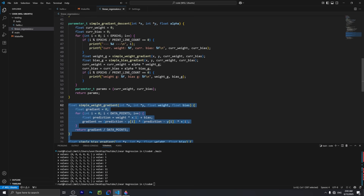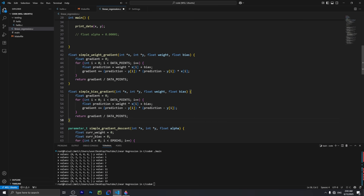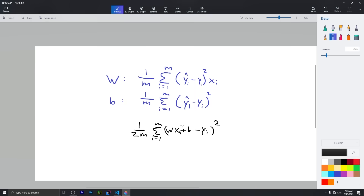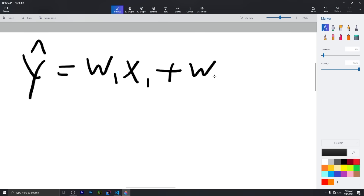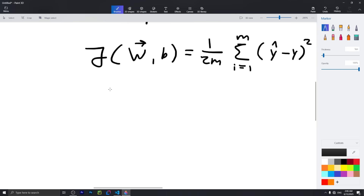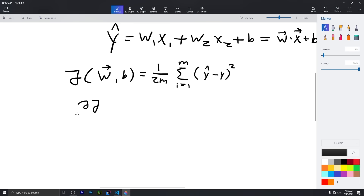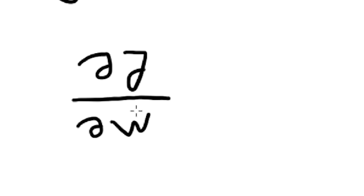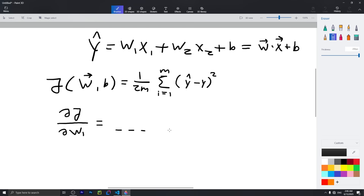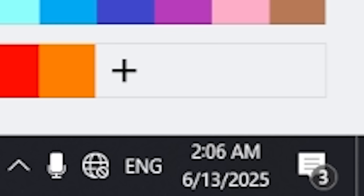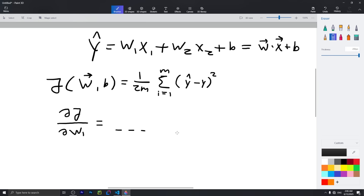With that hour of Paint out of the way, I could actually implement linear regression. I opened up Paint again to write out the gradient for multiple weights, but after seeing how I drew the partial derivative sign, I realized I was about to get cooked trying to write this at 2am — so I gave up and went to bed.